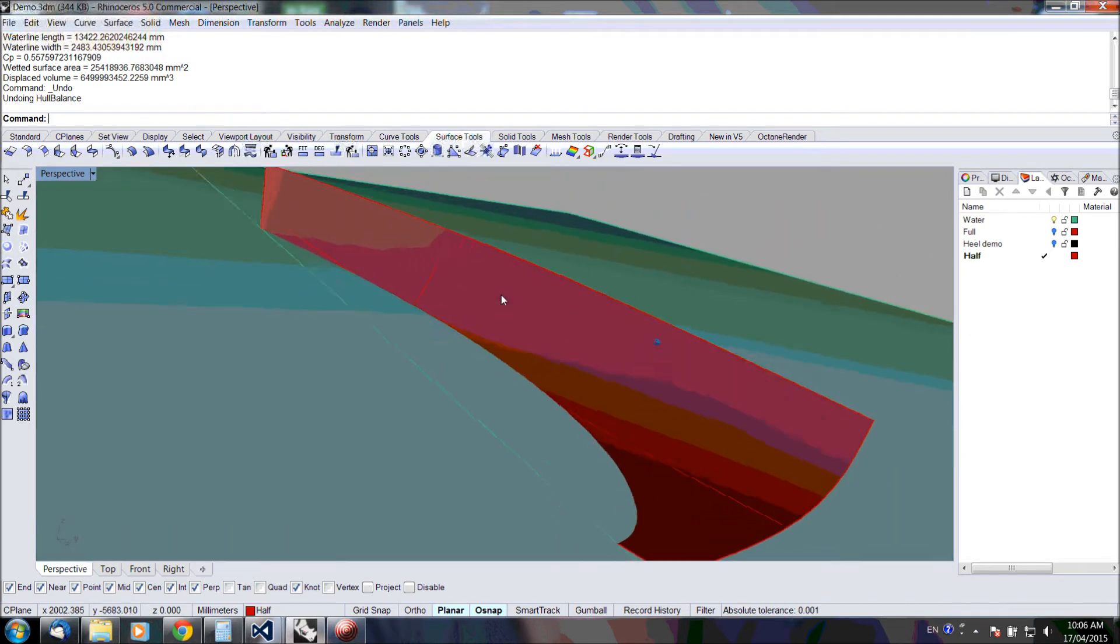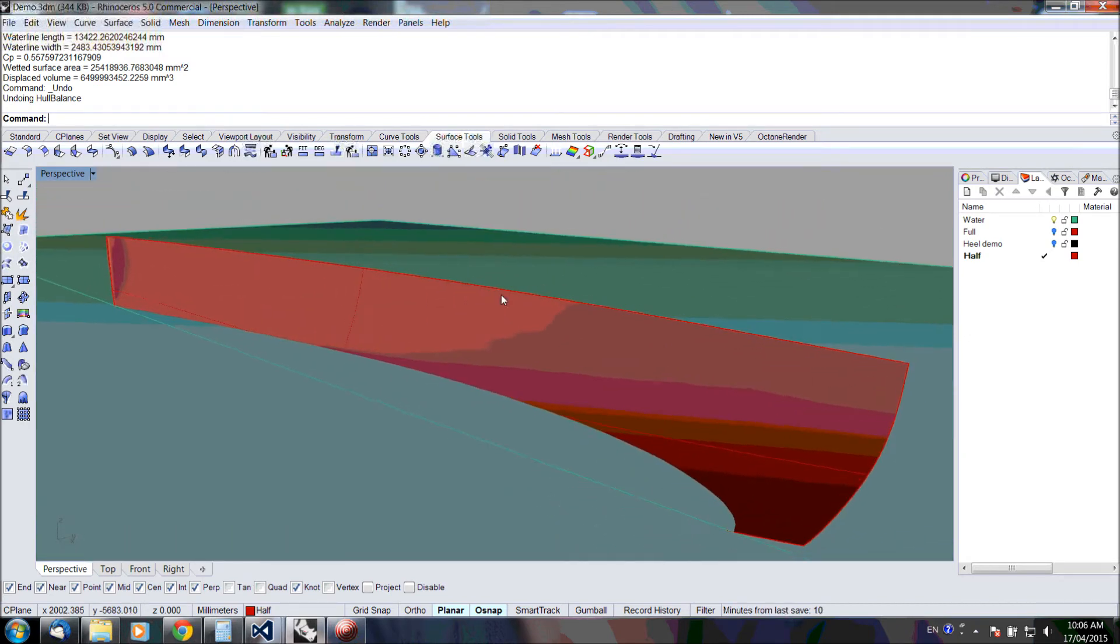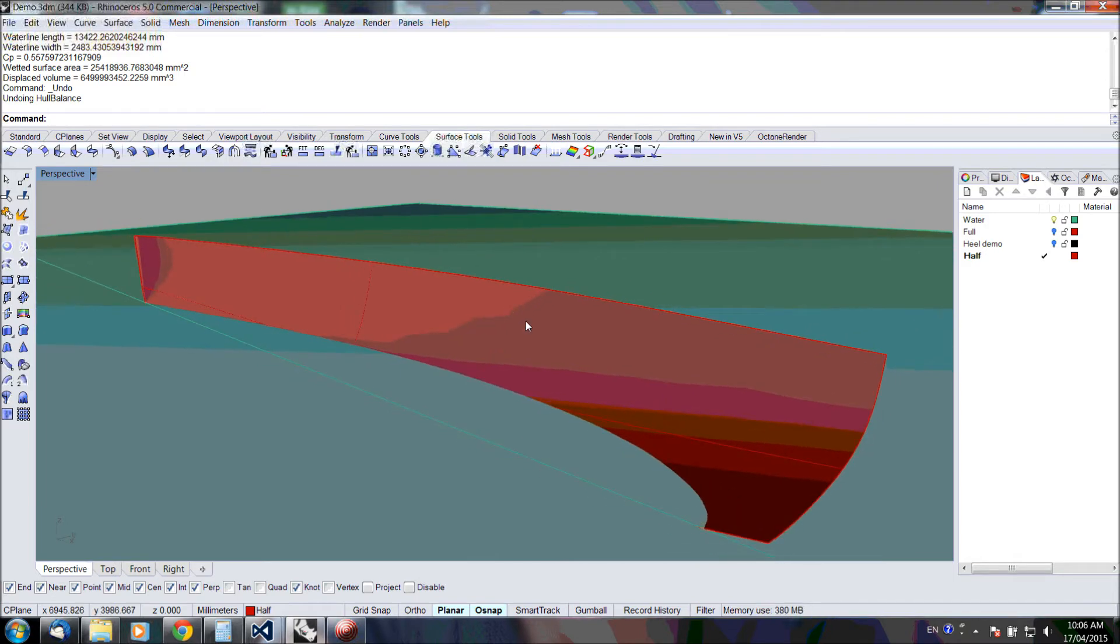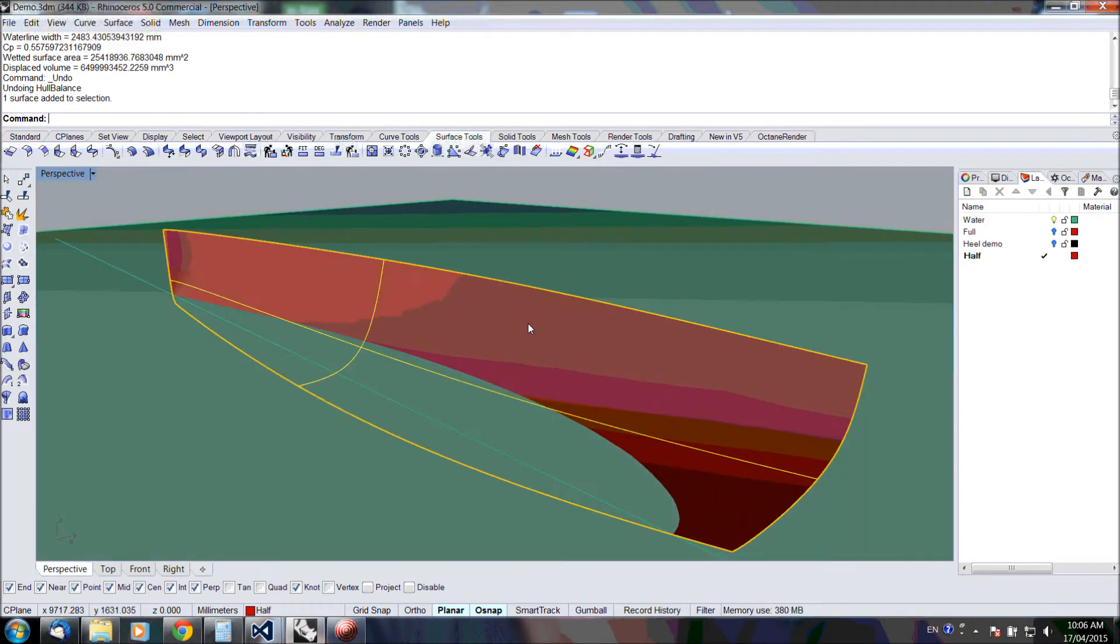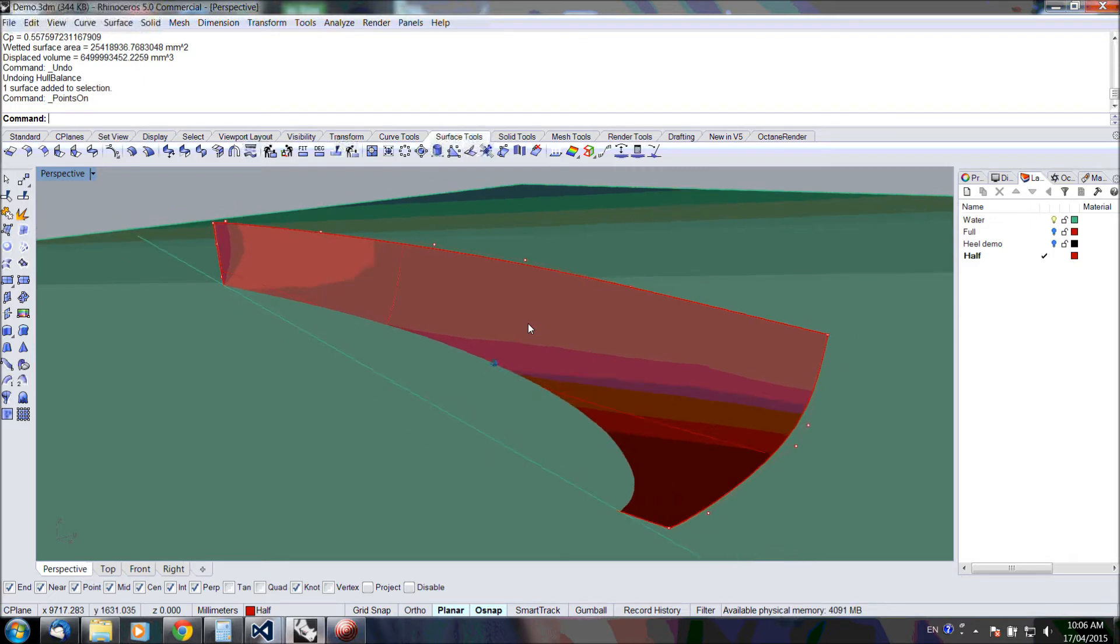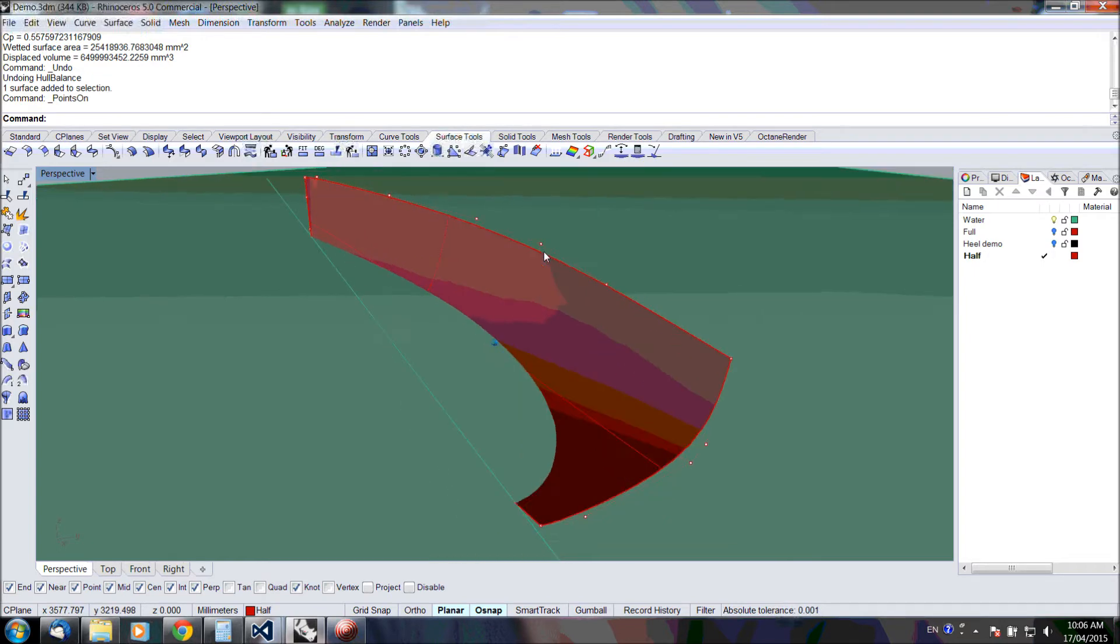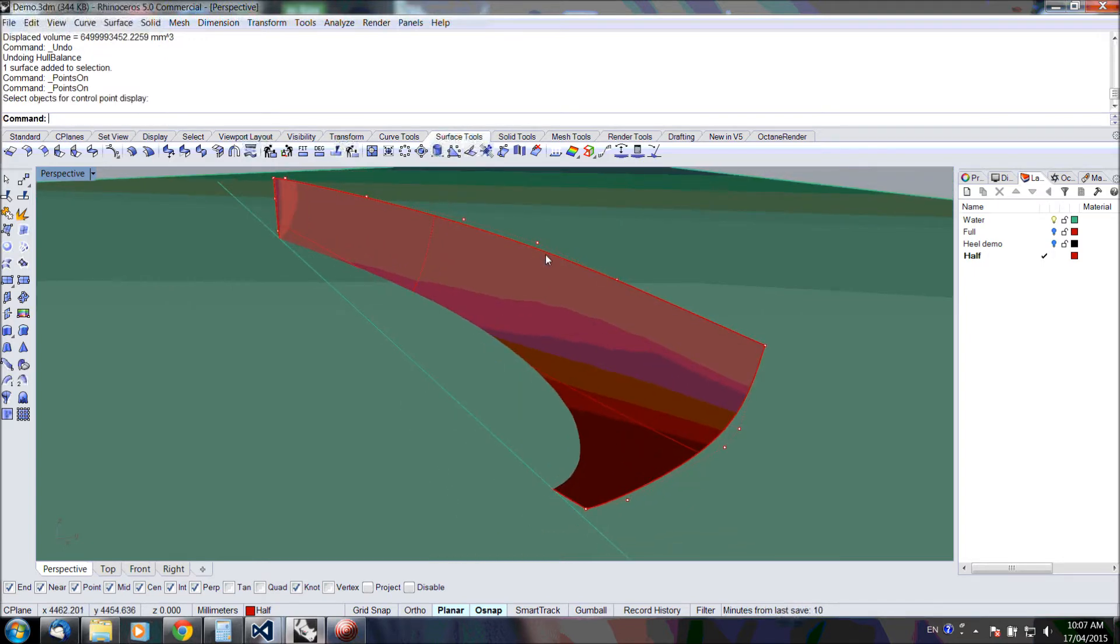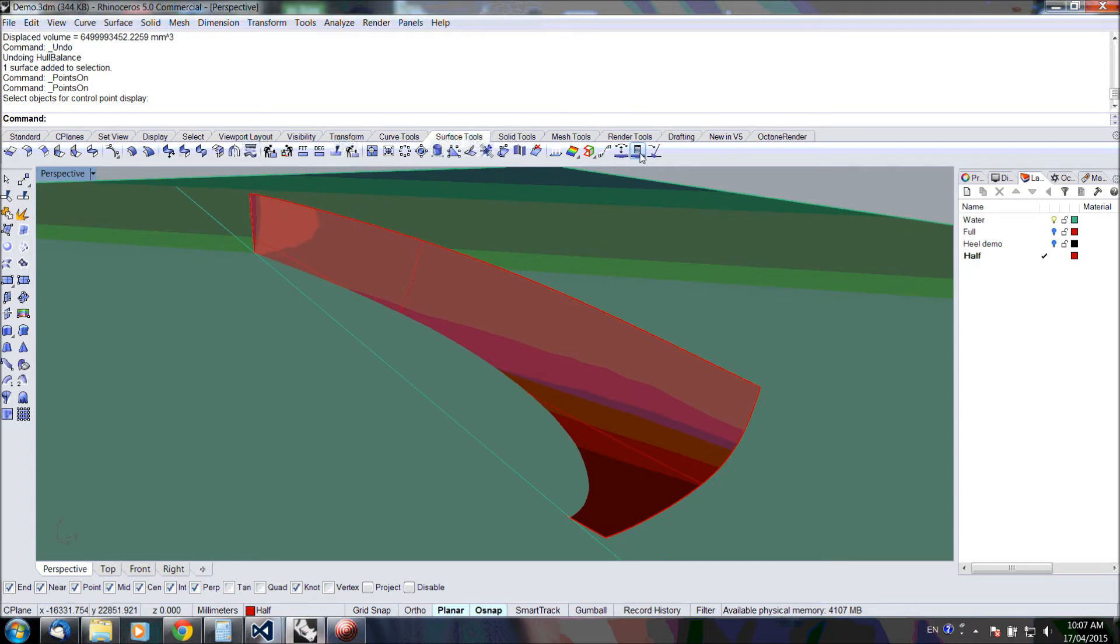The first function is meant to be used when you're designing a hull surface. Usually you start with half a hull, and in Rhino you can modify these control points to define the shape. We want to know what the hydrostatic properties of this surface are, so we just click on the tool.